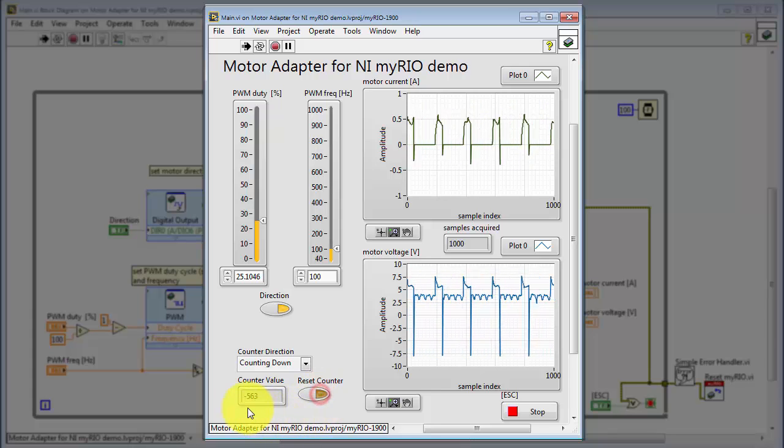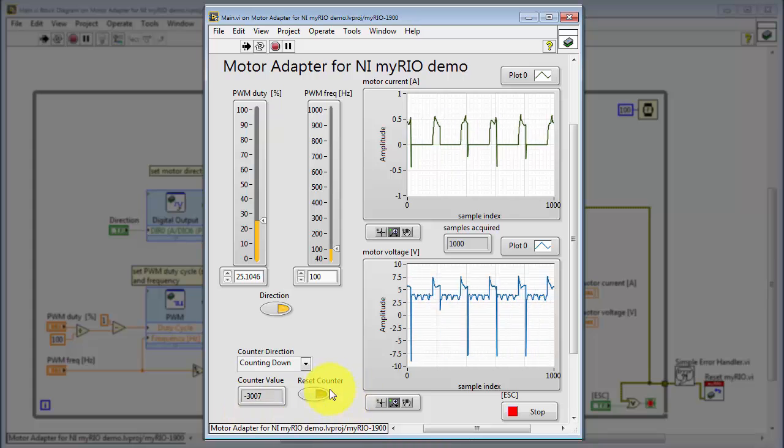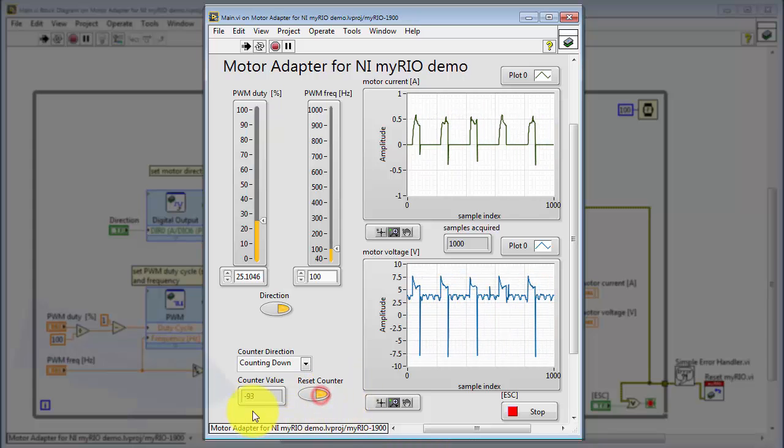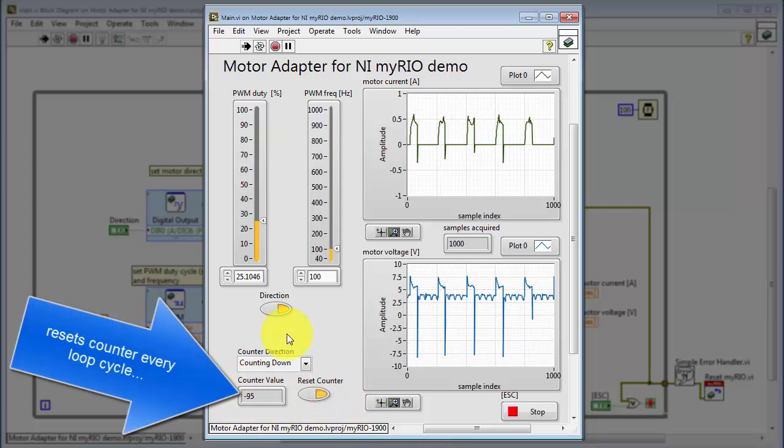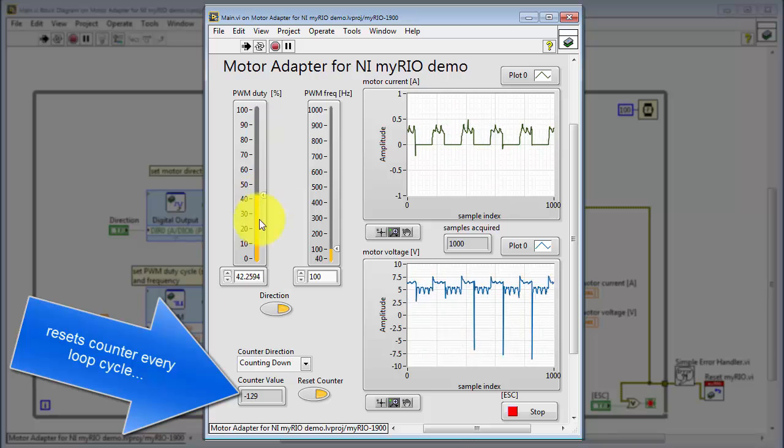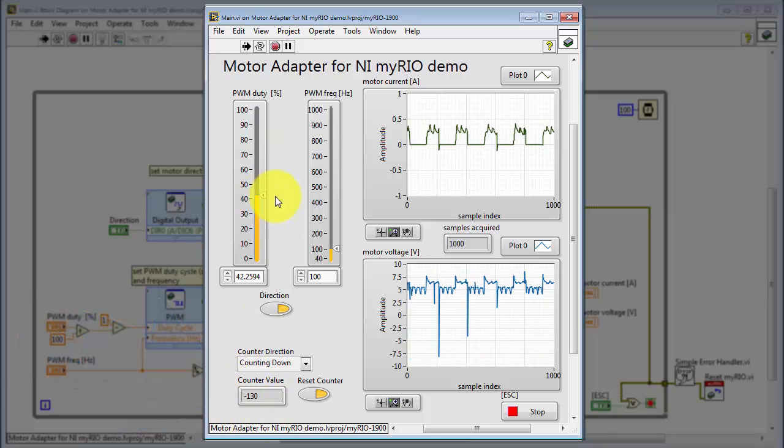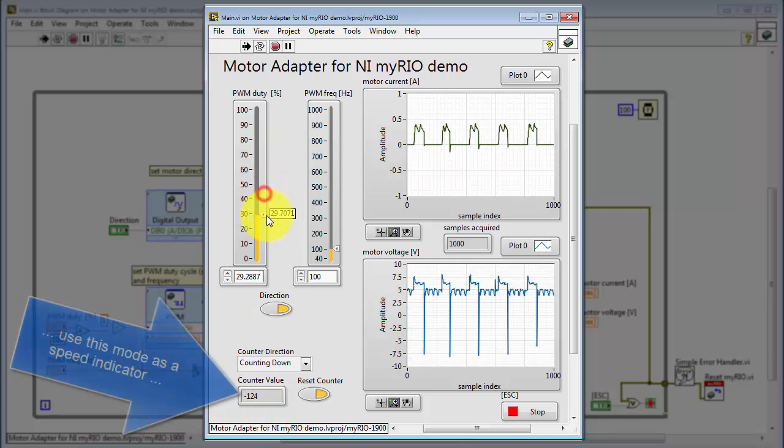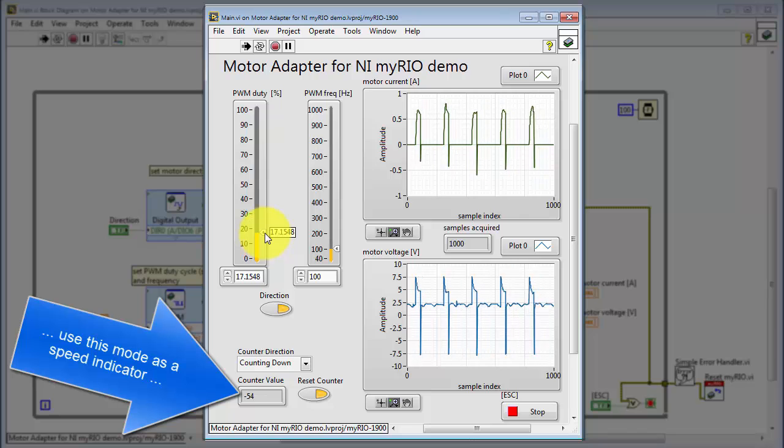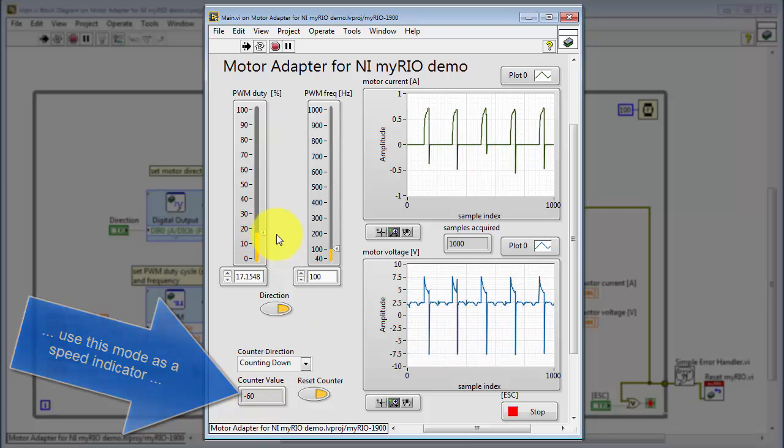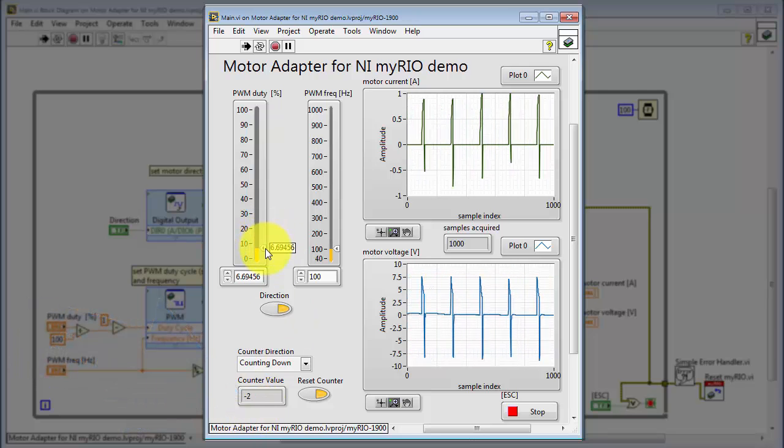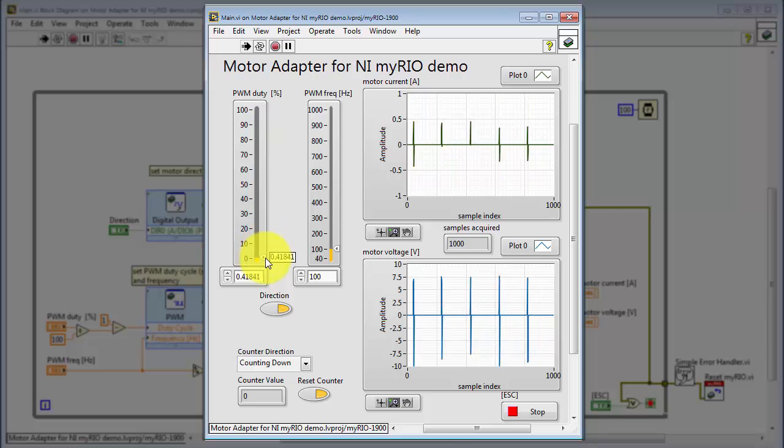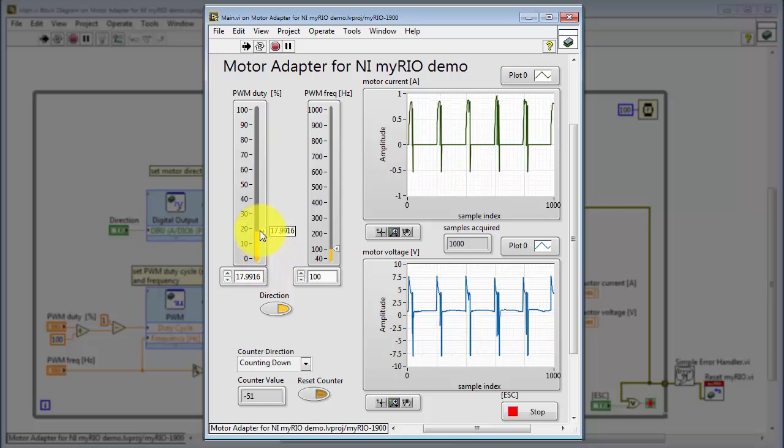Let's just show you another way of using the counts display here. When the reset button is held down, then the counter resets on every loop pass. And presently in the VI, that's every 100 milliseconds. In this way, the counts can be used as a form of speed indicator.